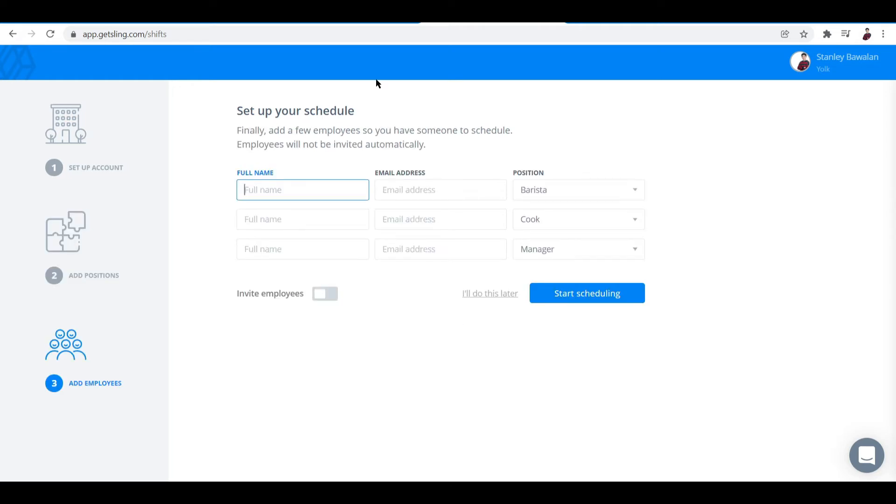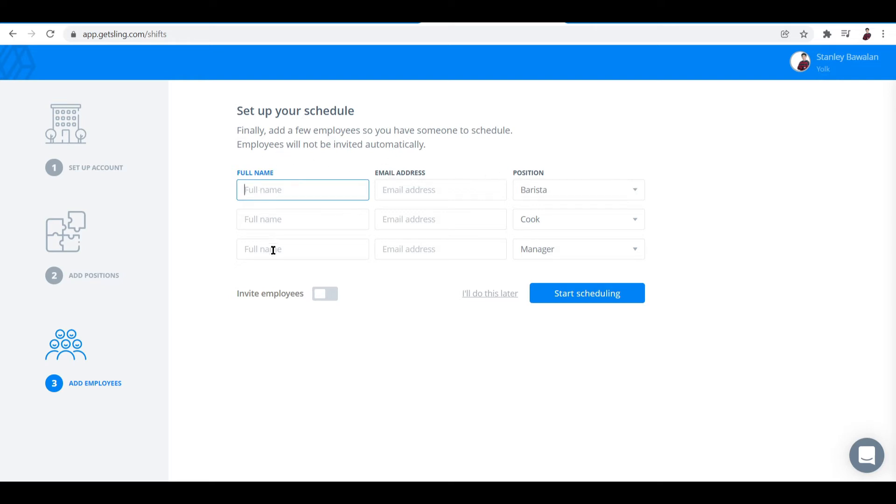After you've input the positions, they're listed under this column right here. This is where you input your employee's name and then match it with the corresponding positions that you already inputted before.